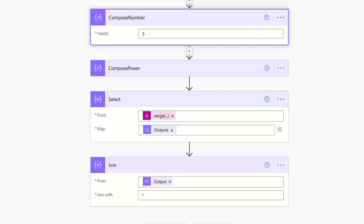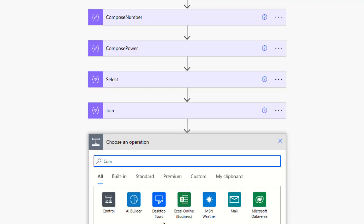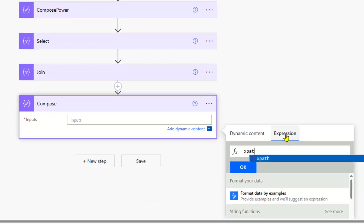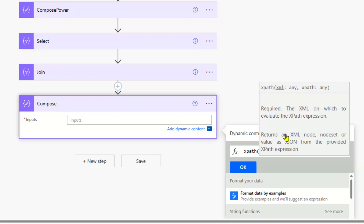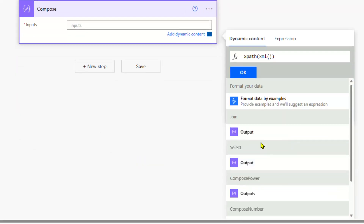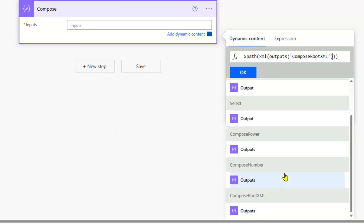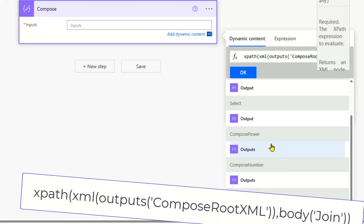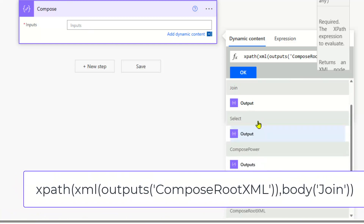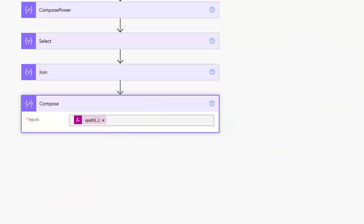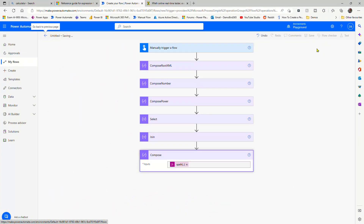All we've got left to do now is a final compose step, and this is where we can use XPath to create our expression. Into XPath, with an opening bracket, we need to convert the dynamic content from our root XML into XML by selecting that output. Then outside of that, we want our expression which is based on that join. So we select that join output, hit OK, and if we save and test, we should hopefully get 390,625.